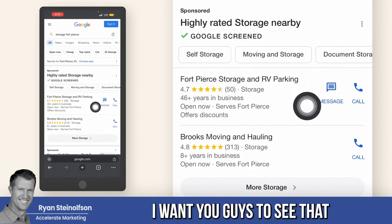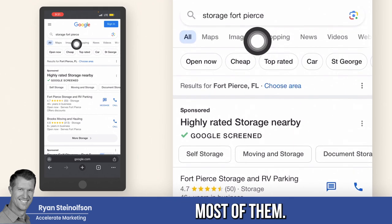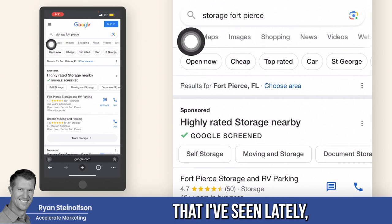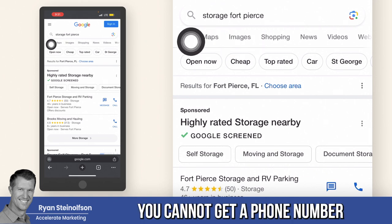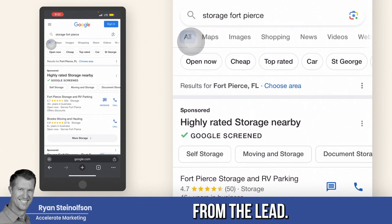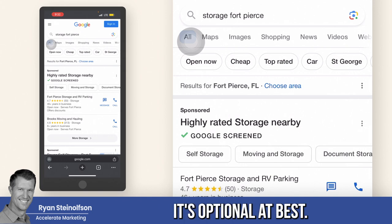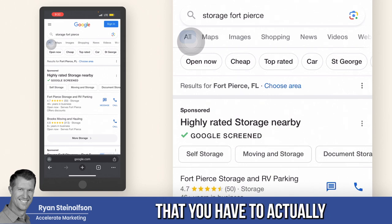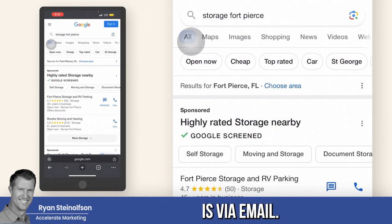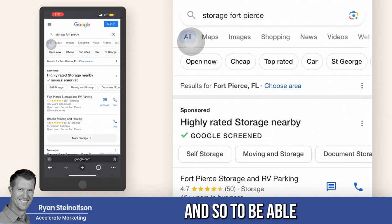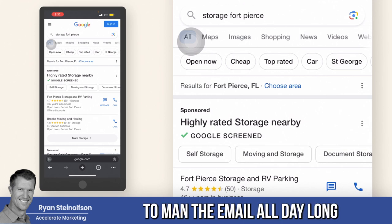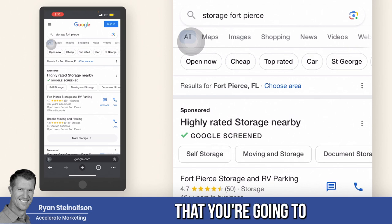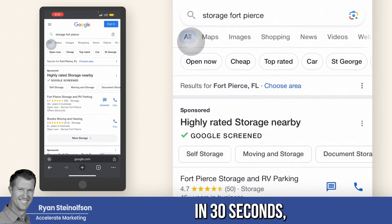I want you guys to see that not all verticals are that way. Actually most of them — and Google has been going back and forth on this — most of the verticals I've seen lately, you cannot get a phone number from the lead. It's optional at best. What does that mean to you as a business owner? It means that the only way to communicate with them is via email, and to man the email all day long to respond to everybody in 30 seconds is highly unlikely.